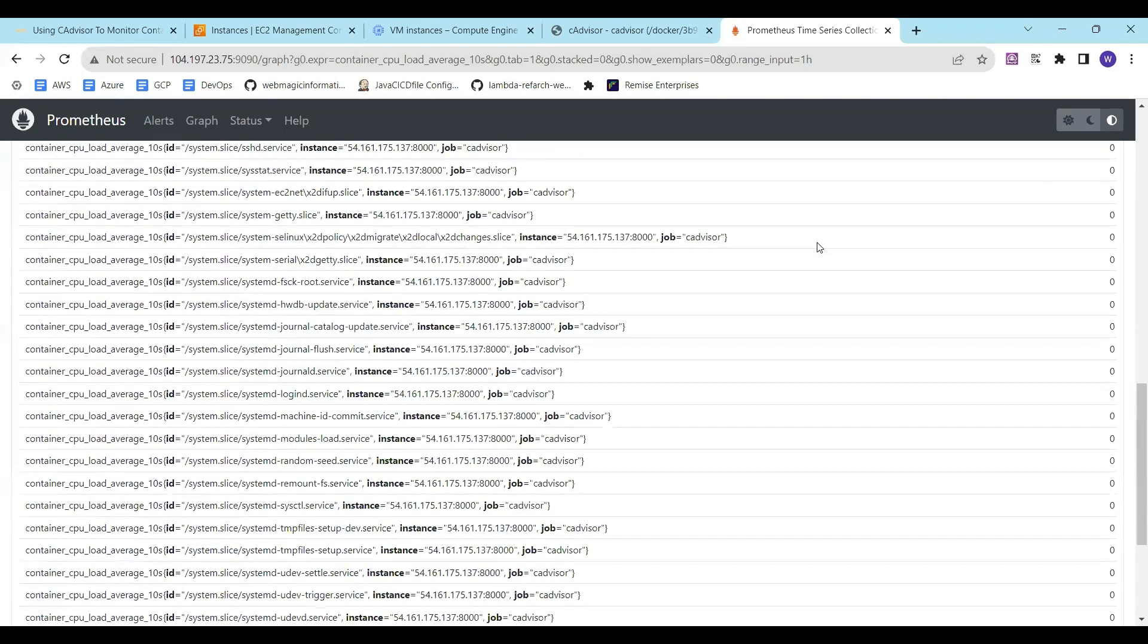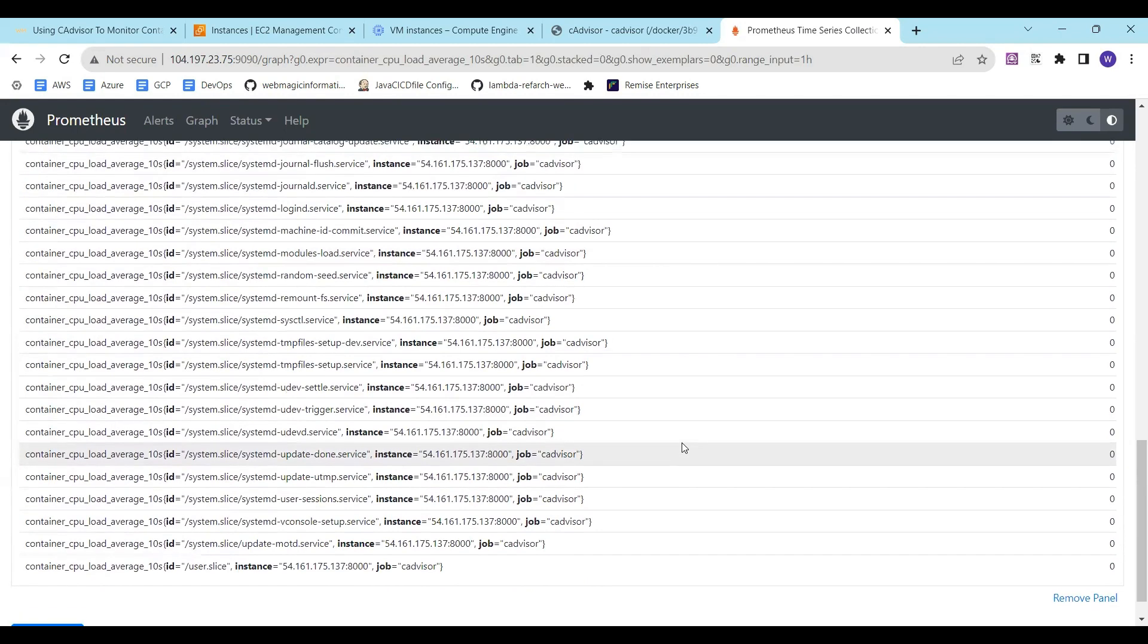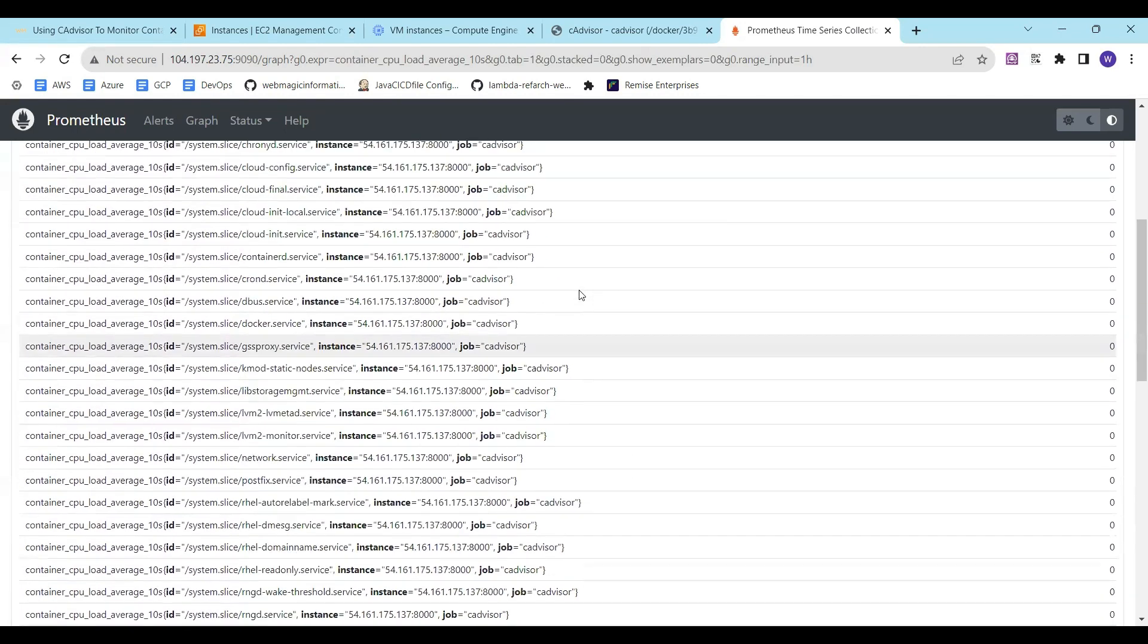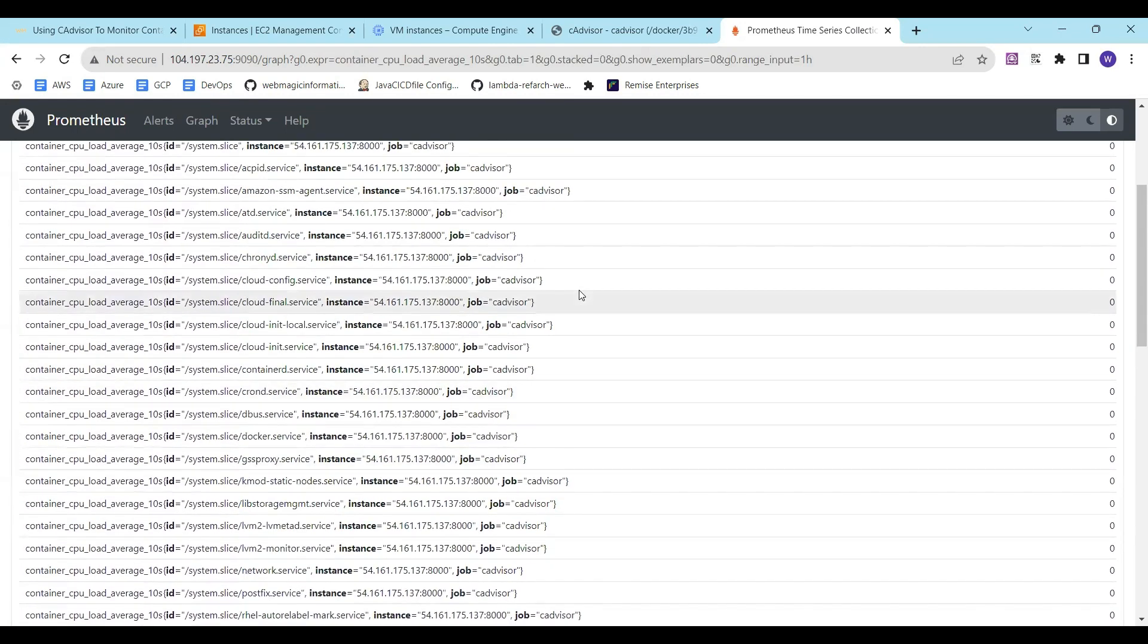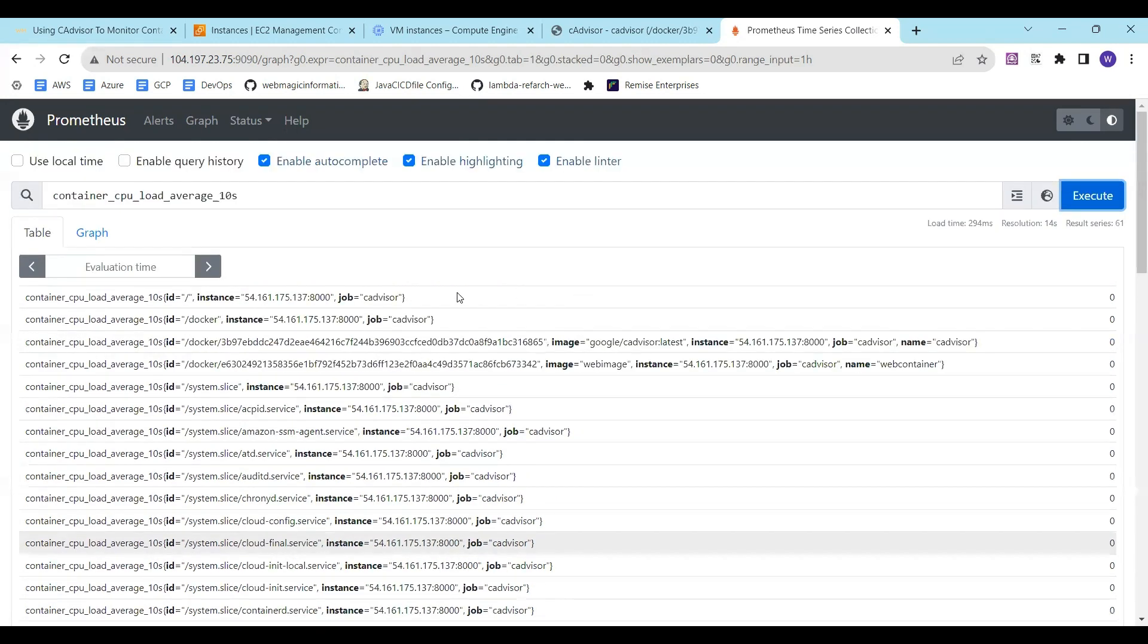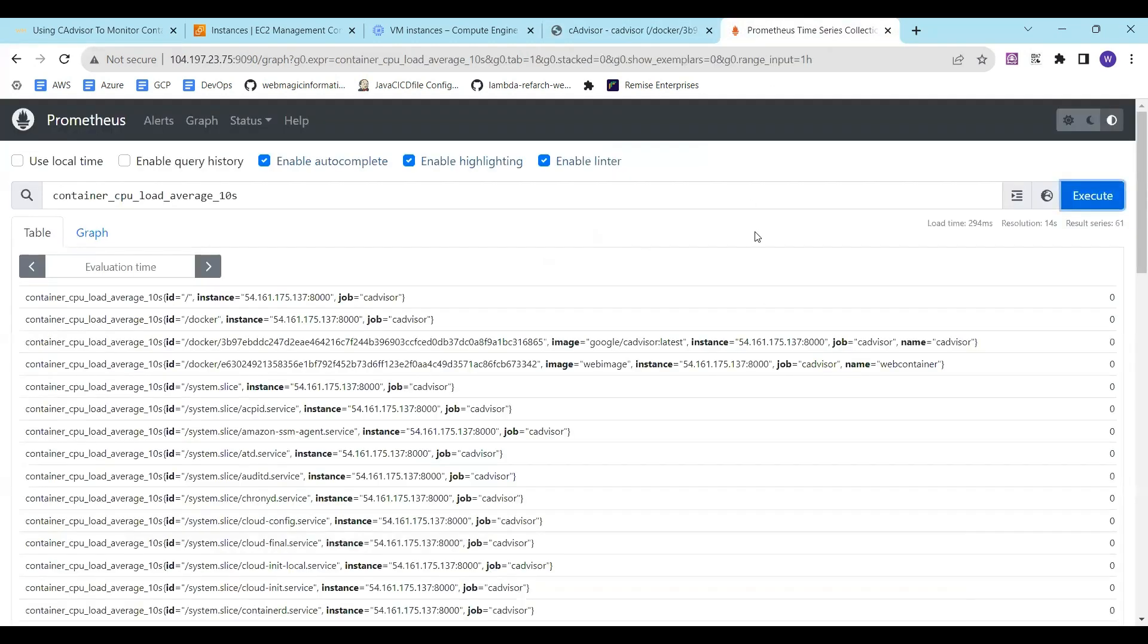It shows me a lot of details. If I have multiple containers it will show me multiple containers related details and the processes which are utilizing the CPU. Whatever is being captured inside the cAdvisor I can see it over here.